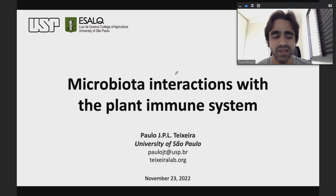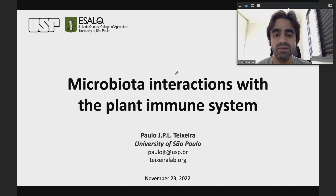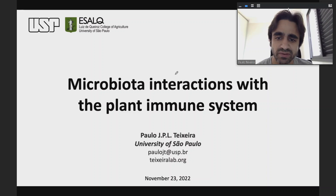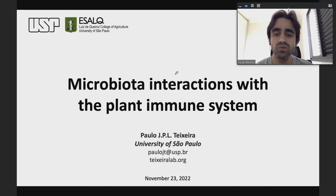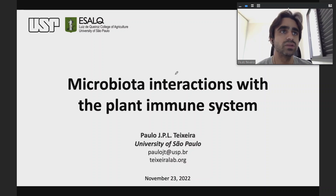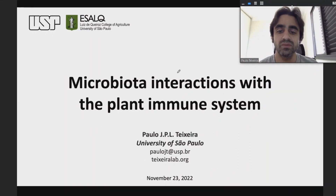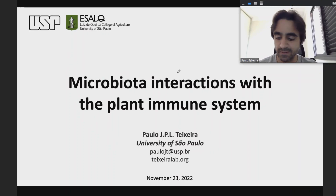When we think about plant-microbe interactions, we normally think of diseases — plant pathogens. But it turns out that plants interact with a wide diversity of microbes, and most of these microbes are not pathogens. Today I'm going to share a little bit of our work related to how the microbiome — this community of microbes — interacts with the plant immune system.